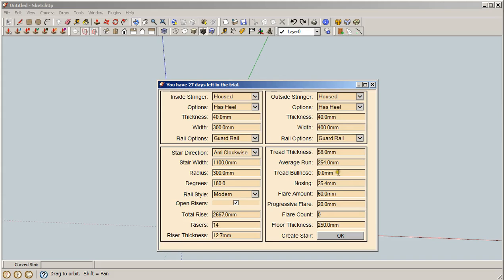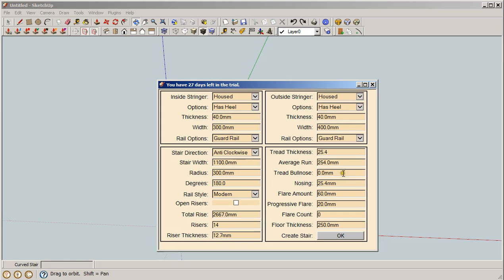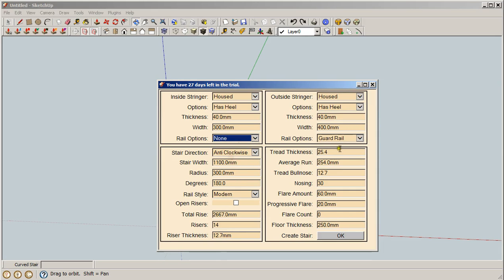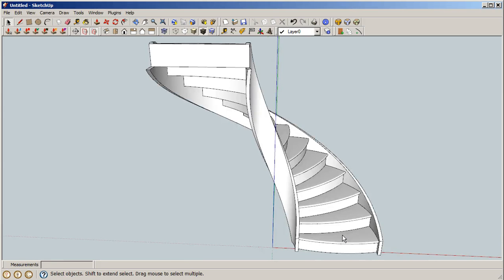Now for fun, let's go back to a closed riser stair and drop this down to 25.4 millimeters or minimum code in some areas, which is one inch tread. Tread bullnose, let's go 12.7, which is half an inch. This will round out the front of this tread completely. We're going to exaggerate the nosing, go to 30 millimeters, whatever you want. Let's kick out the rails for now and just concentrate on what we want for the steps.